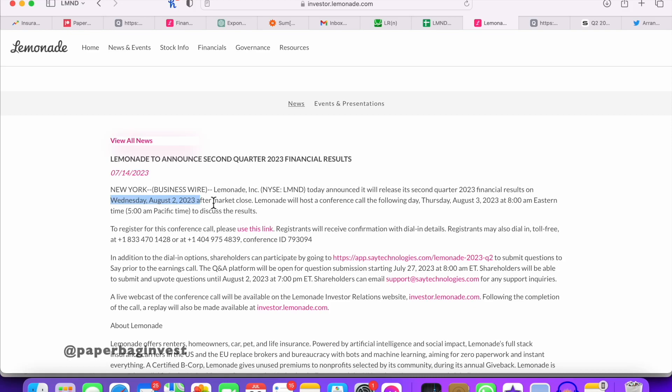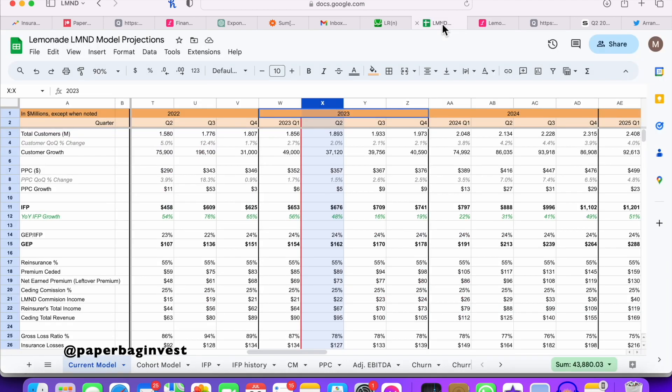Lemonade's Q2 earnings are coming up on Wednesday, August 2nd after market close.